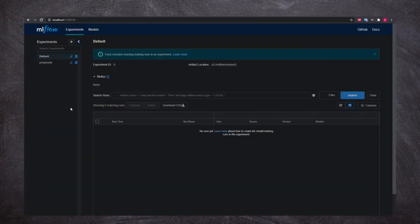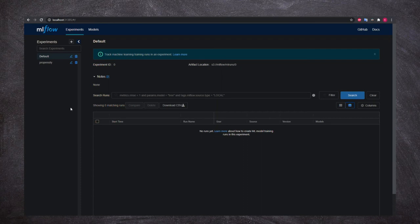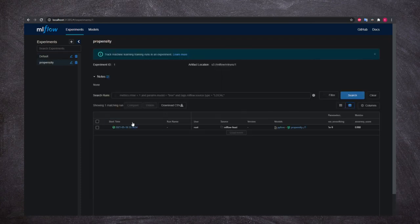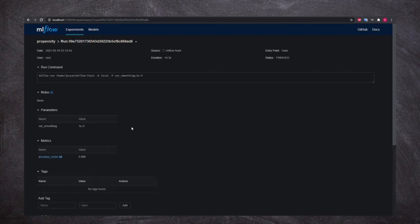In MLflow, we can mark which version of the model will be production.